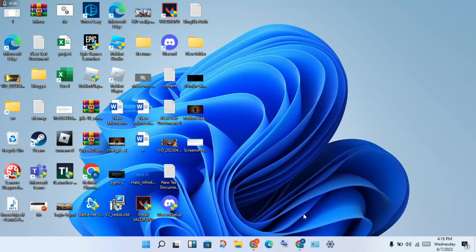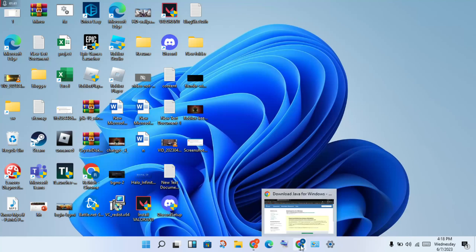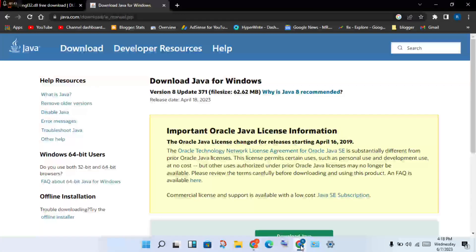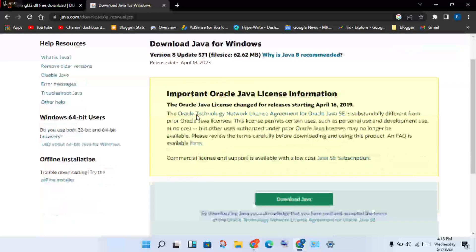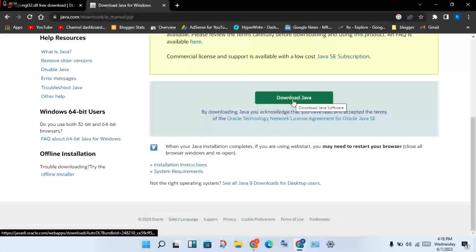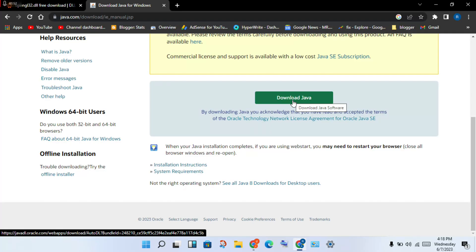Then go to the next step: click to the website and find the Java updated version, then download and install it.